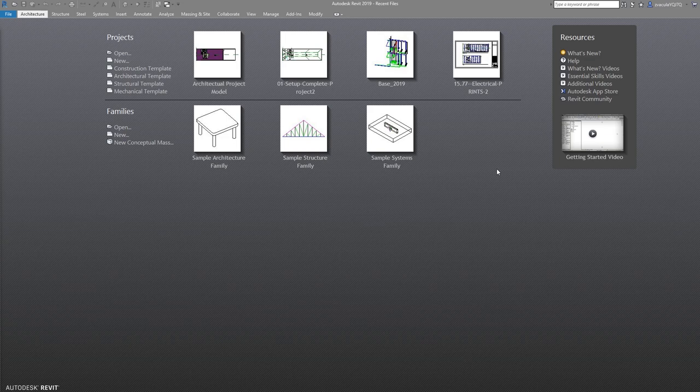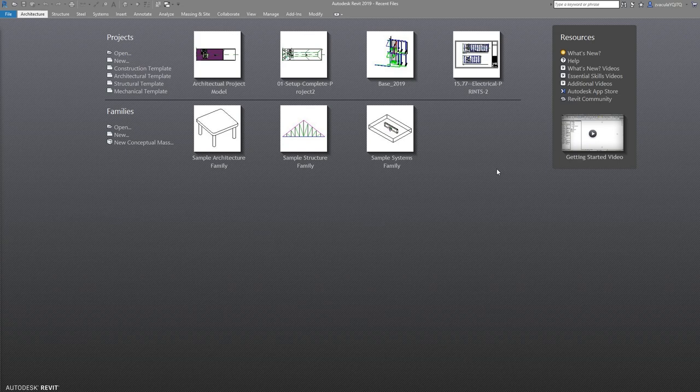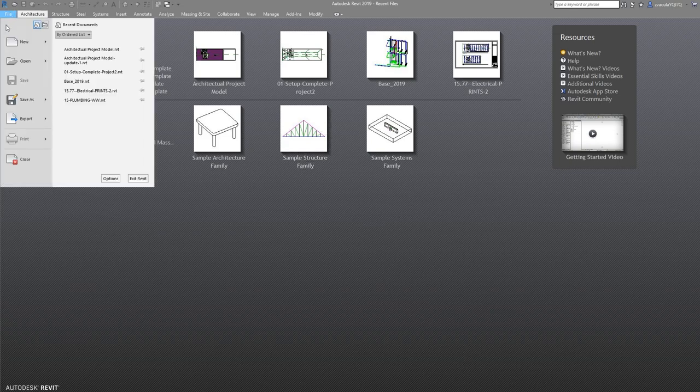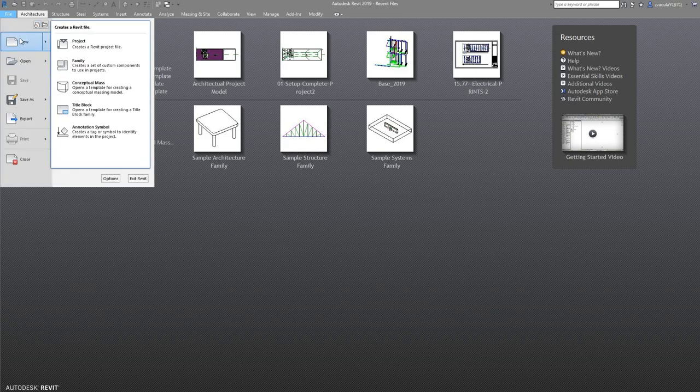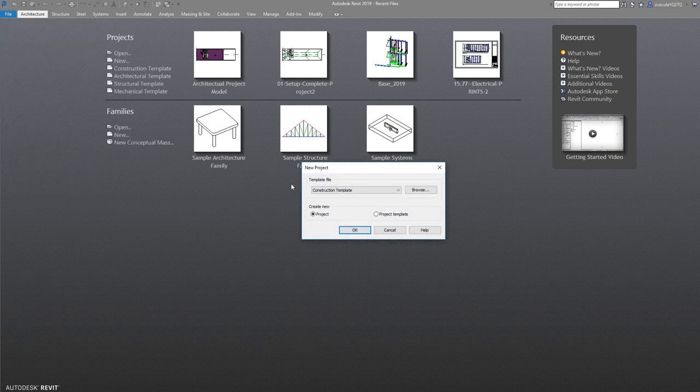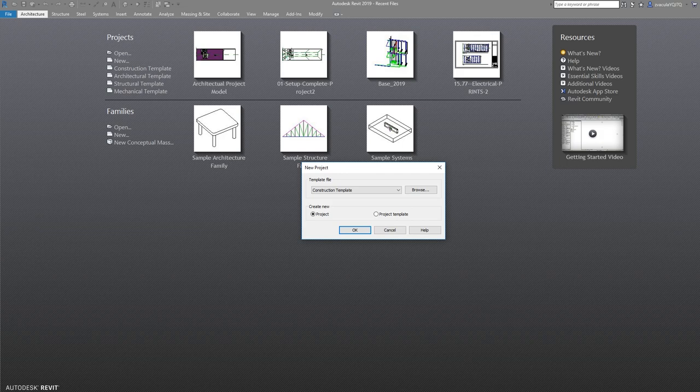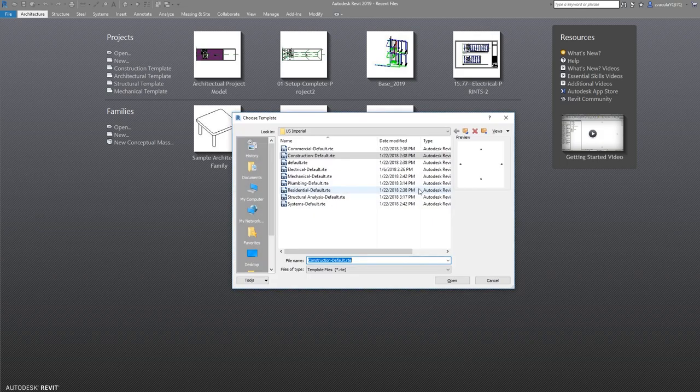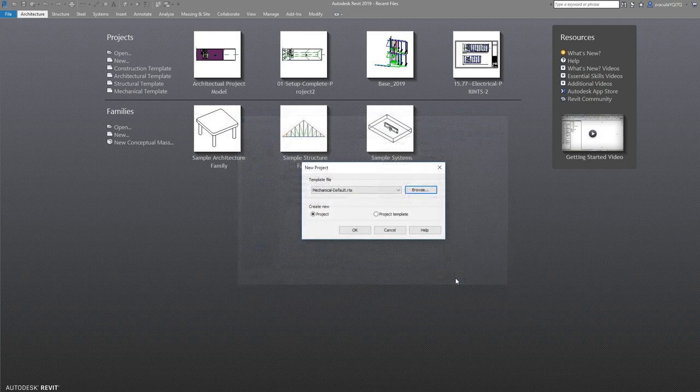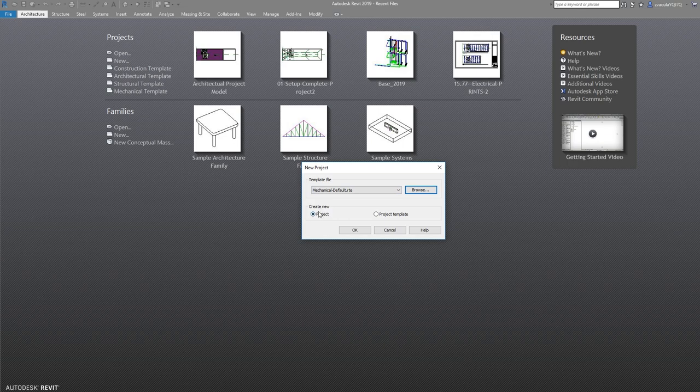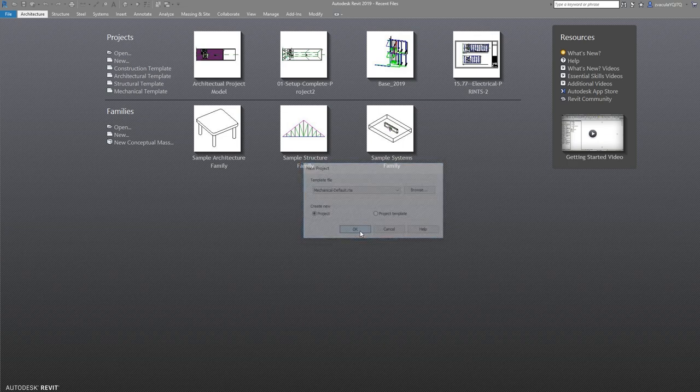The first thing we want to do is create a new file with the mechanical template. To do that, go to the File tab, then New Project. You see the template file is set to Construction Template by default. Go to Browse, select Mechanical Default Template, highlight it, and click Open. Now you see it's the template file we want to use. Leave it on Create New Project and say OK.